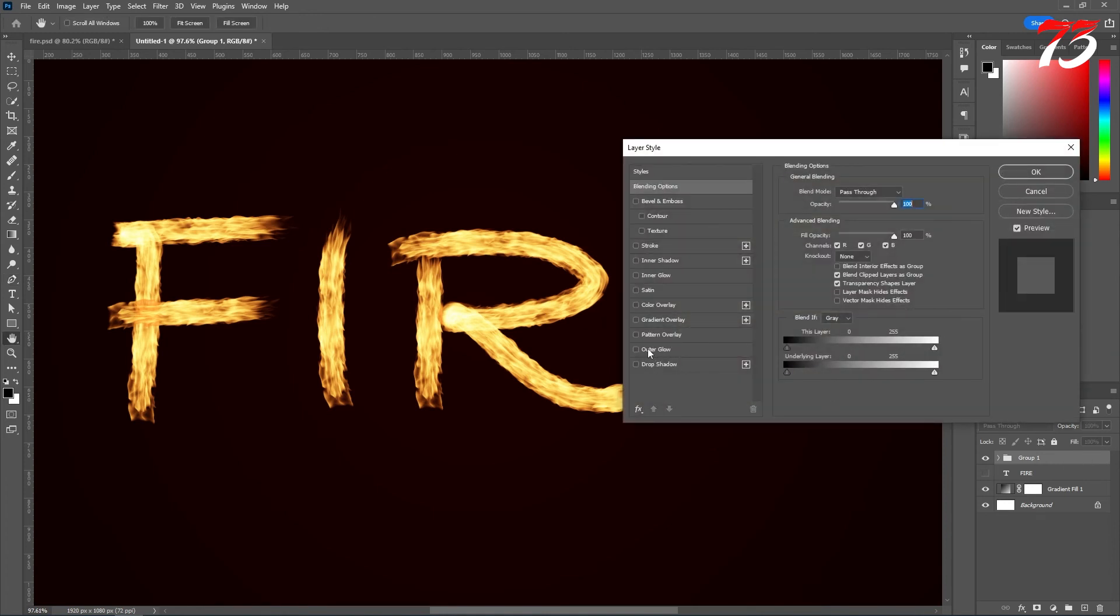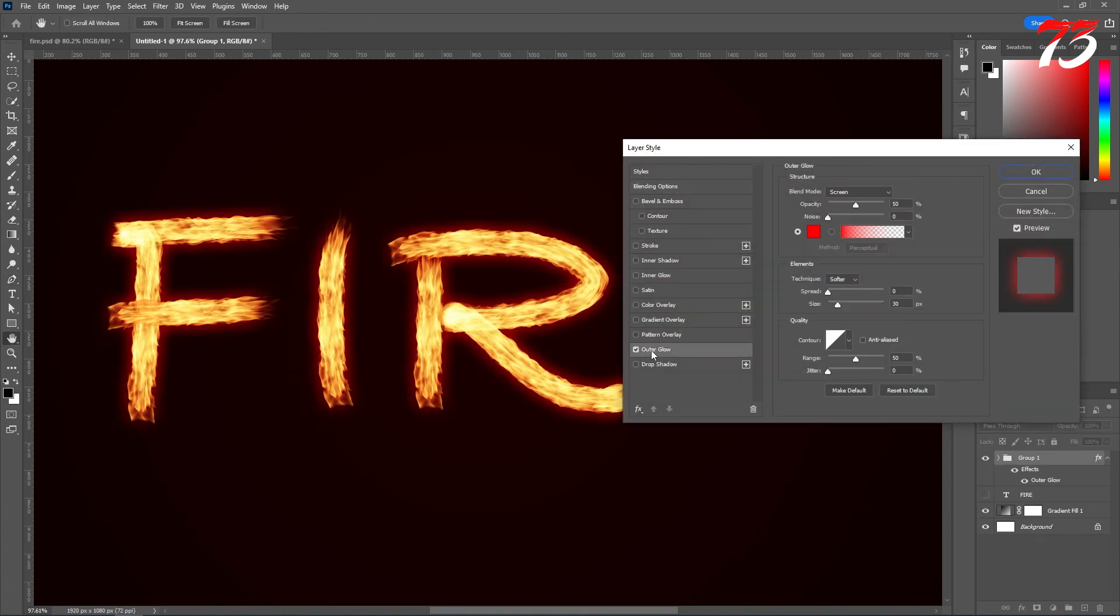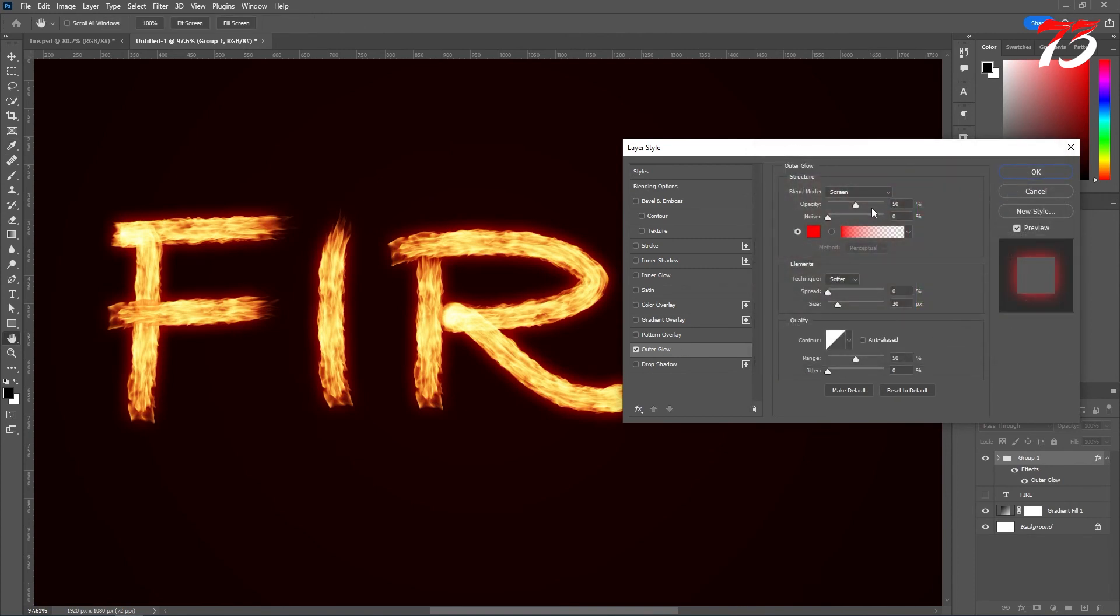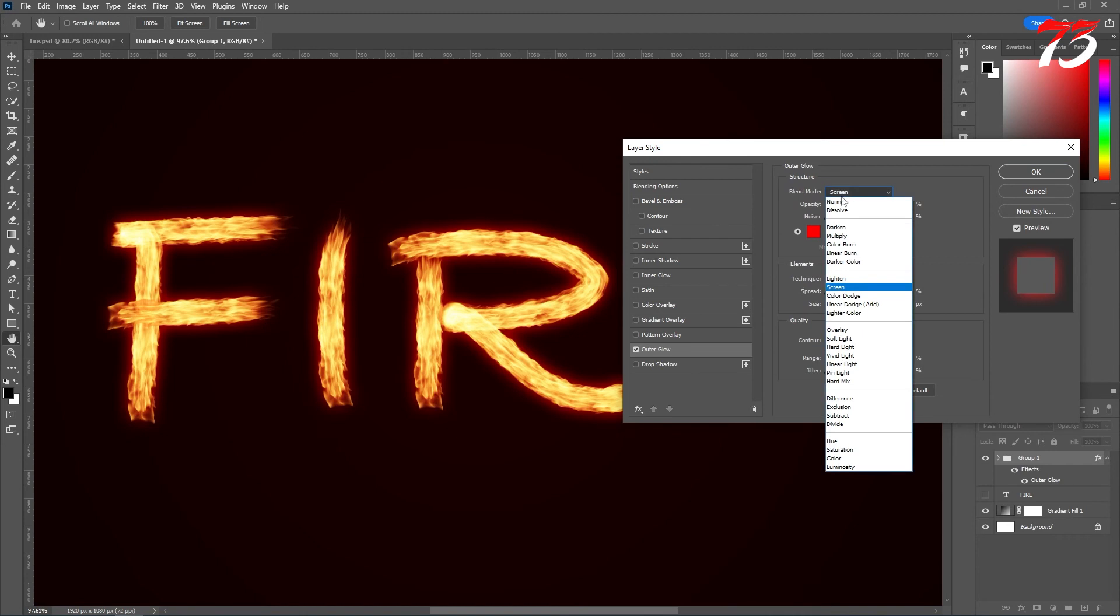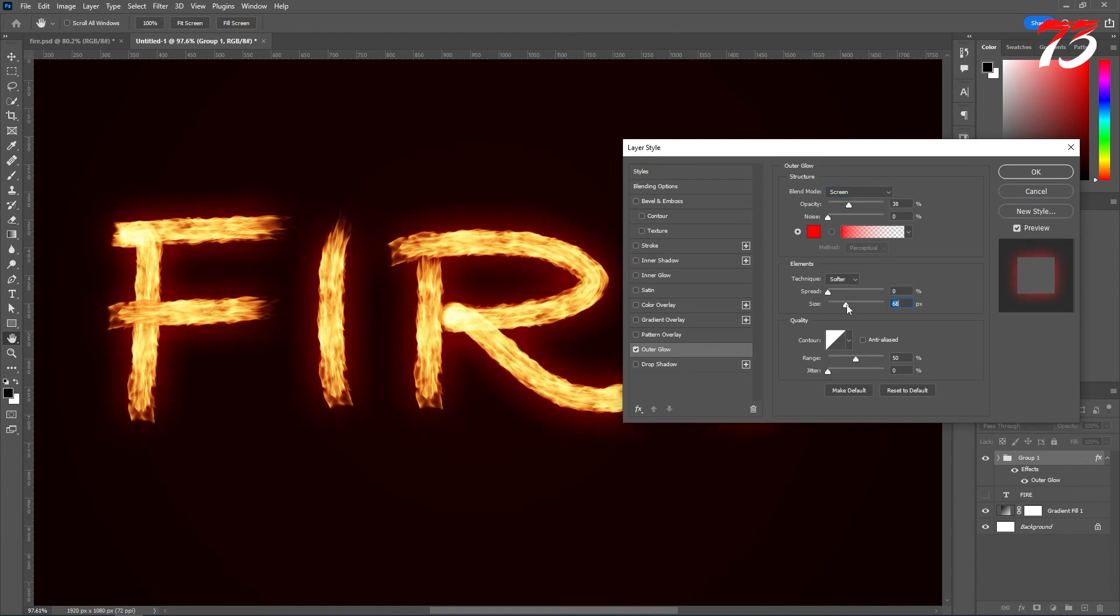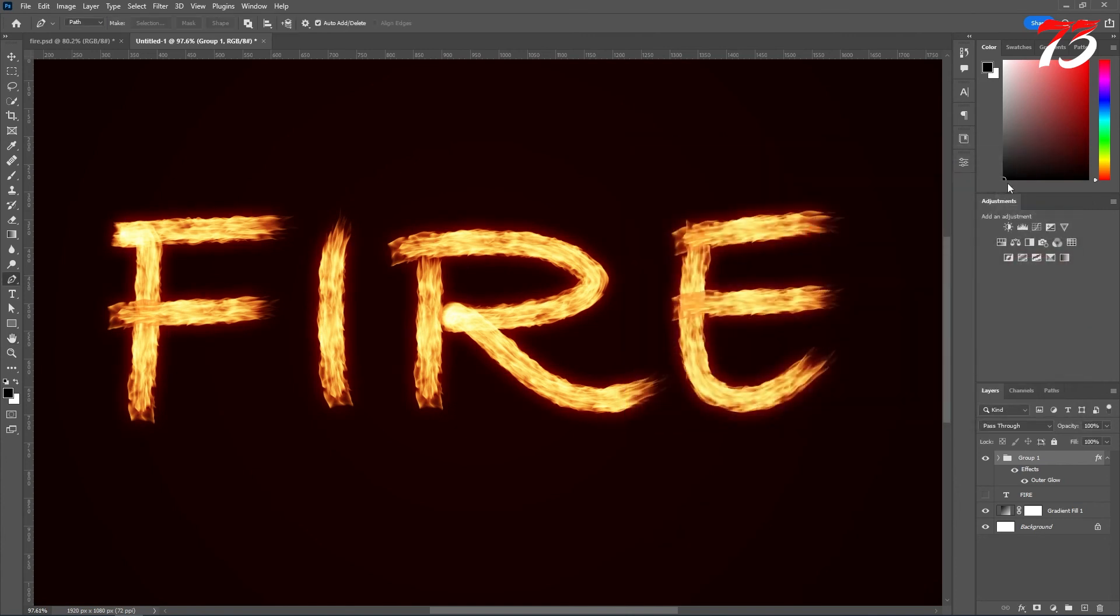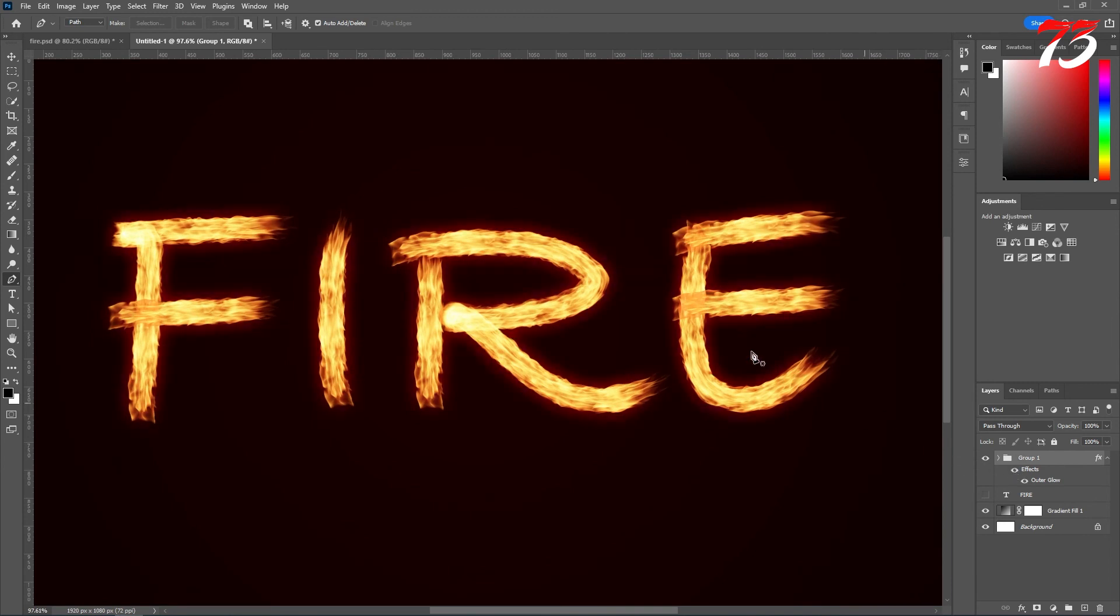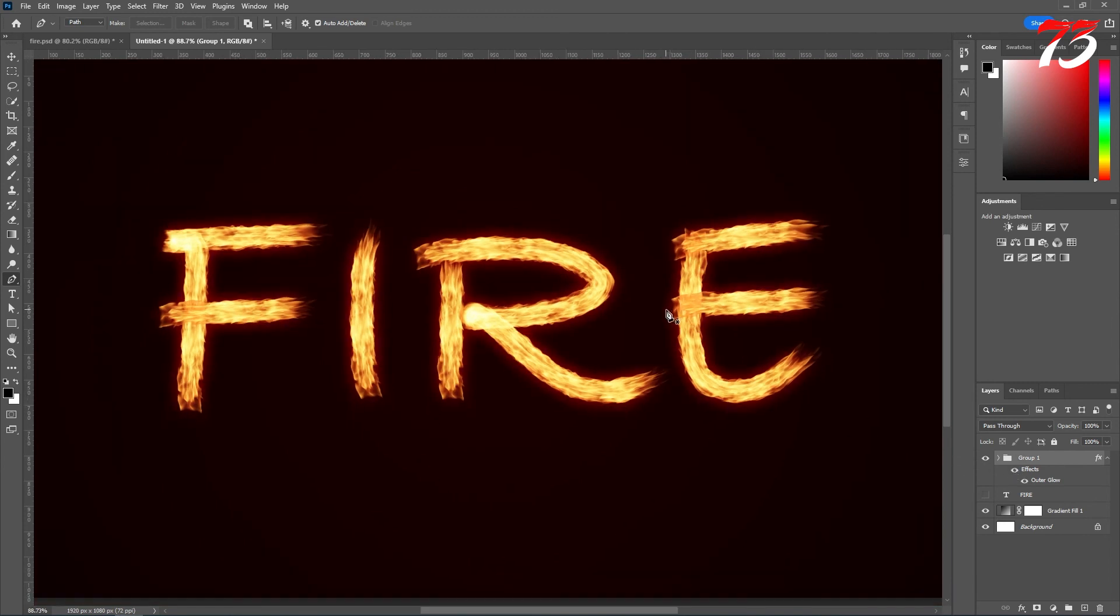Go to the outer glow section and turn it on. Select a red color for the glow and the blending mode must be screen. Other than that you can leave as it is and play with the opacity and the glow. That looks fine to me. Then click OK. And this is your fire text. You can turn off the glow effect and turn on the glow effect again. And that's how you can create the flaming text effect in Photoshop.